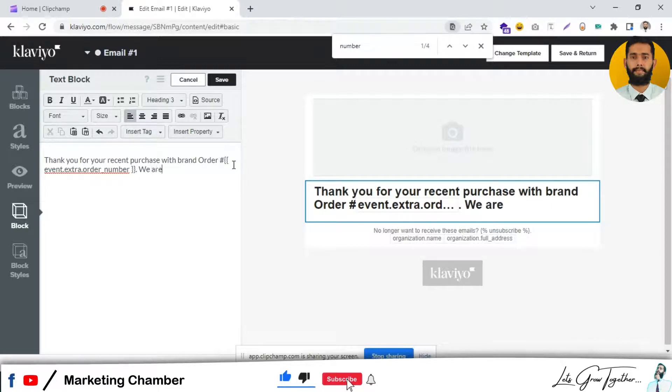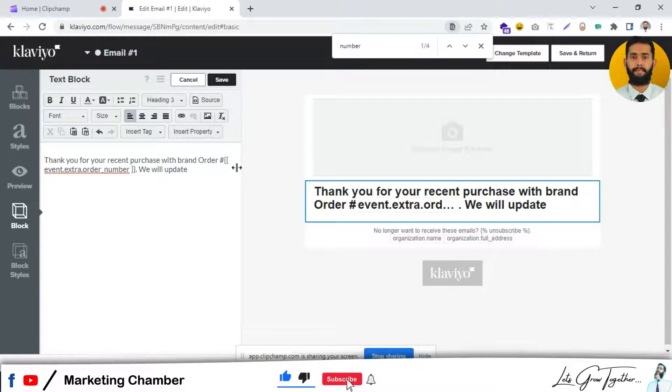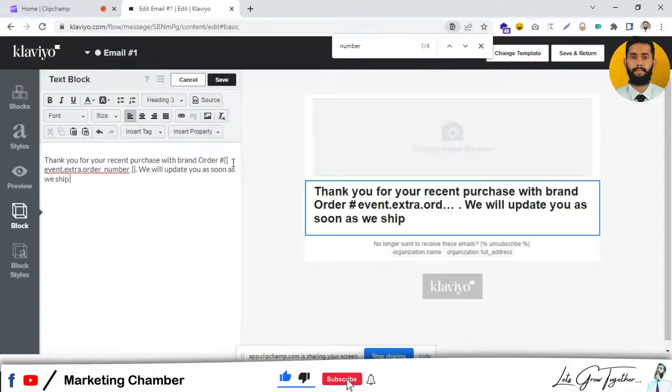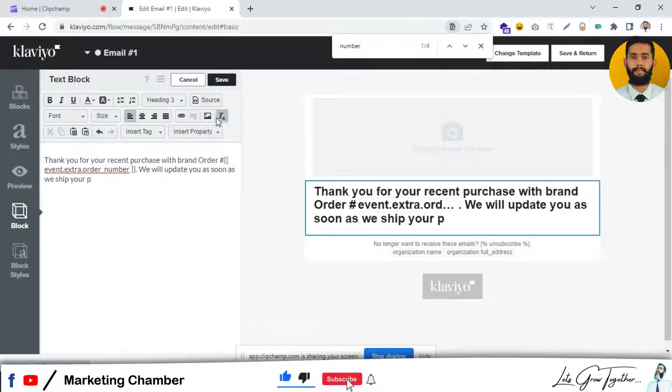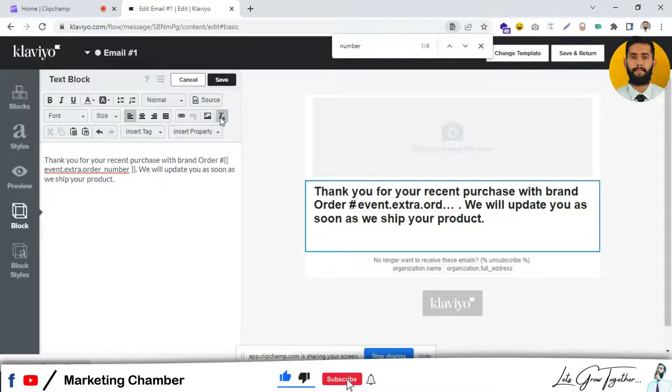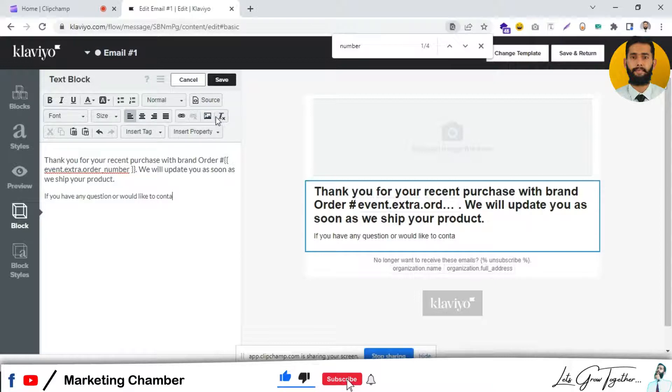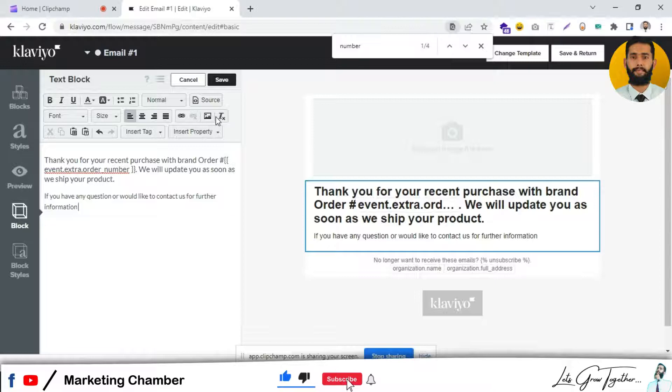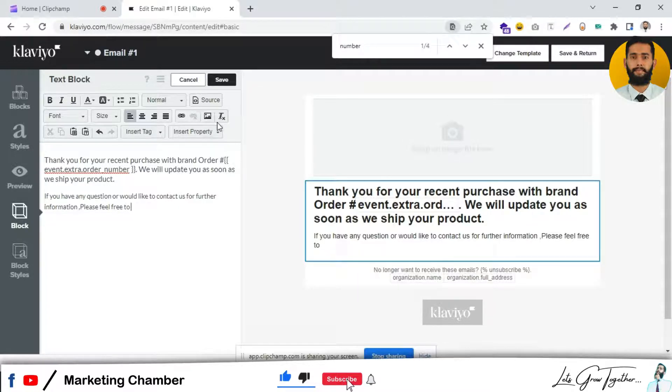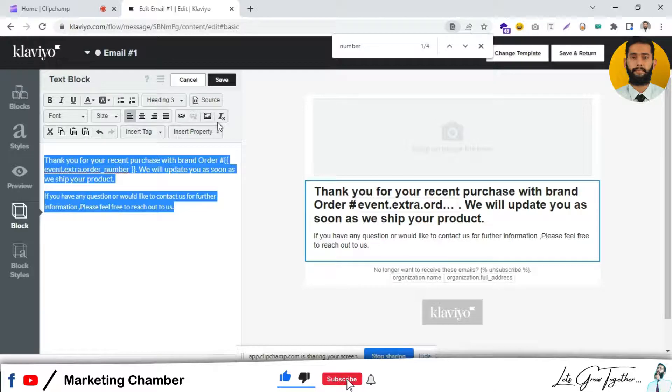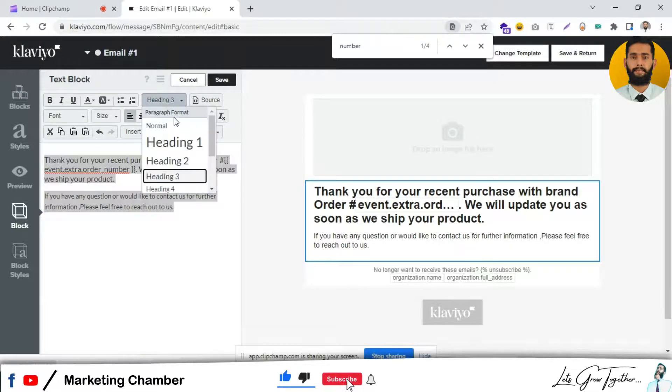And we will update you as soon as we ship your product. Next, you can add 'If you have any questions, contact us for further information. Please feel free to reach out.' I will set it like normal.